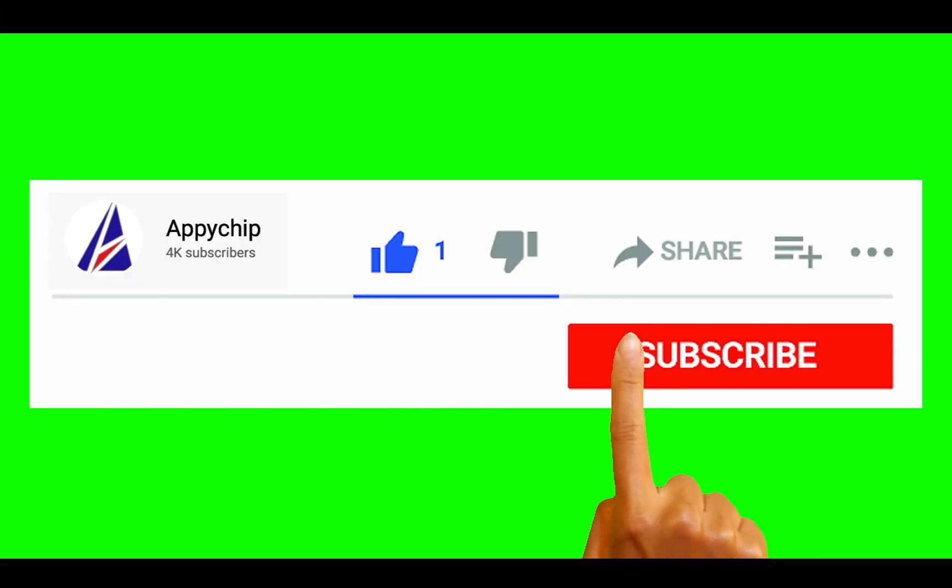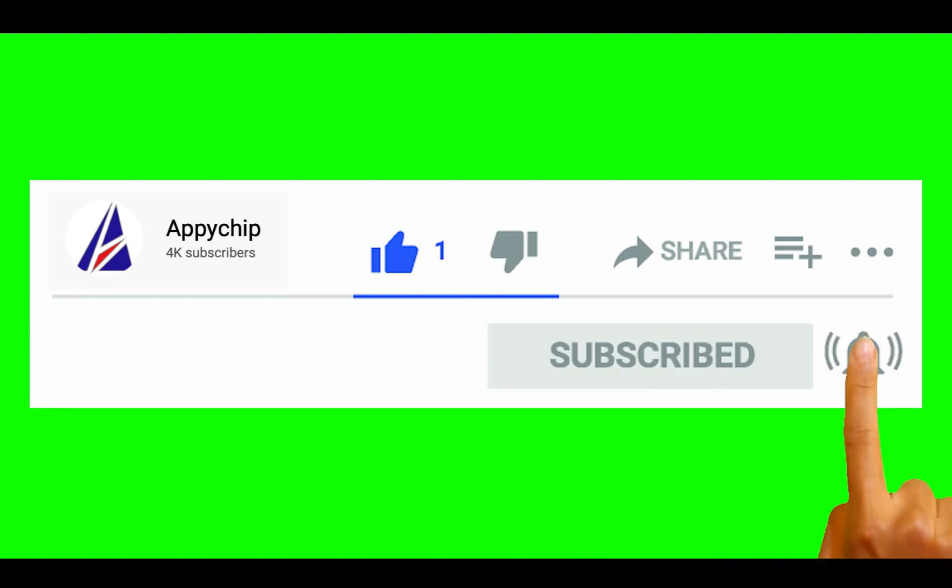Do subscribe to our channel, as we have tutorials for installation of over 9,000 programs on Mac, which will come handy. If you need to install other apps on Mac in future, chances are that we have got it covered already.